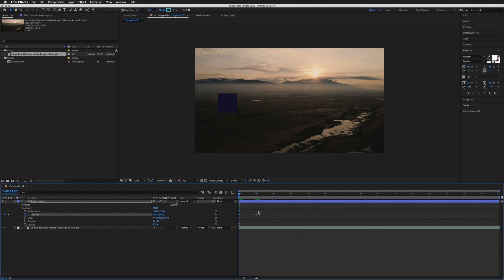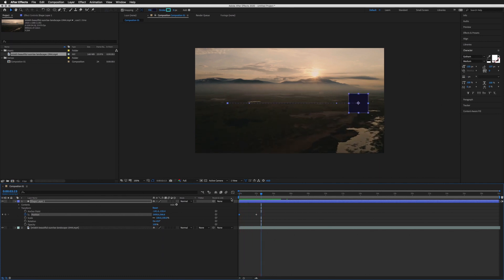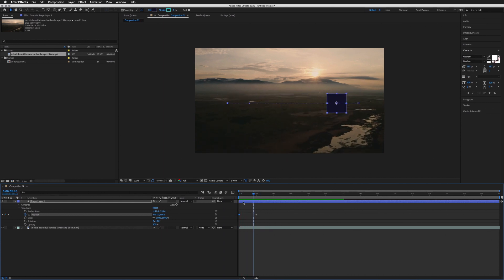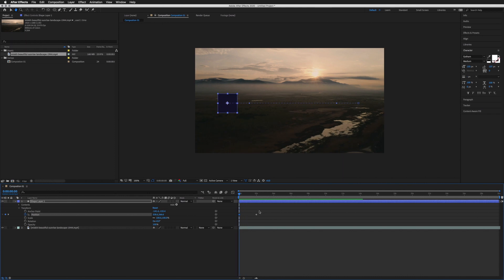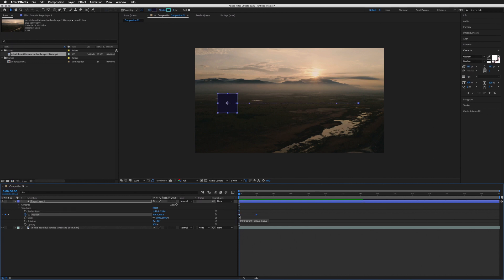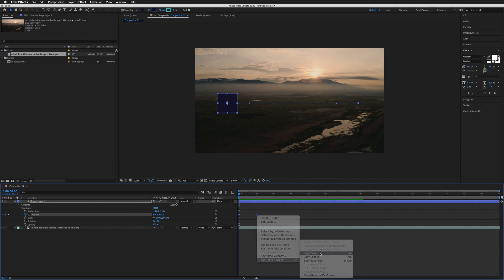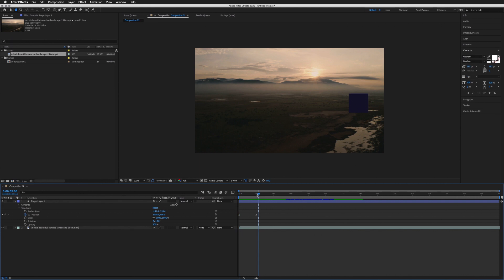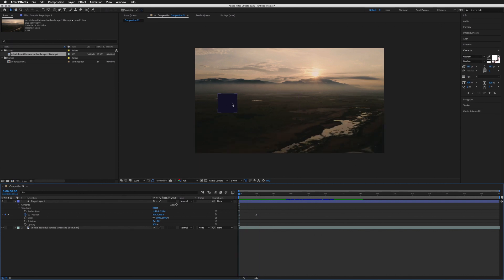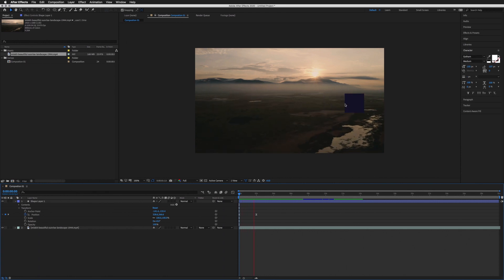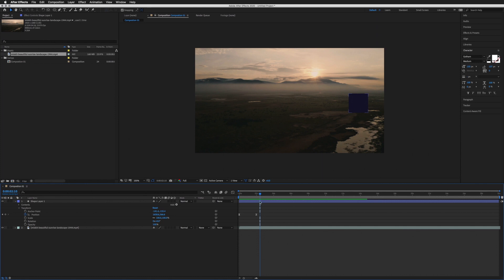If I now play this through by hitting Spacebar, you'll see the square moving from left to right. You'll notice the shape moves in a linear motion — it starts at a set speed and continues at that exact speed until it reaches its destination. To fix this, highlight both keyframes by dragging over them or clicking one and Shift-clicking the other, then right-click, go down to Keyframe Assistant, and select Easy Ease. Now there is easing between the keyframes — it gathers speed, speeds up in the middle, and slows down before reaching its destination.